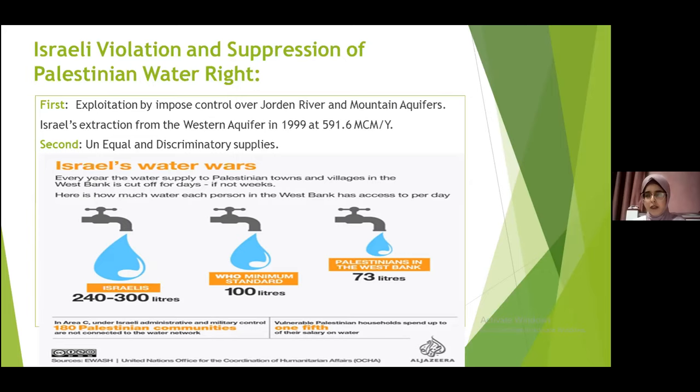In addition, the discrimination is not just by Israel as a governing power, but Israeli institutions are also practicing discrimination. For instance, Mequart Company, an Israeli governmental water company, is applying a plan called the Rotation Plan, which distributes water to a specific area of a Palestinian city for a specific time, then cuts off the water flow and redirects it to another area. Furthermore, this company installed devices inside pipelines that reduce the flow of water reaching Palestinian people.